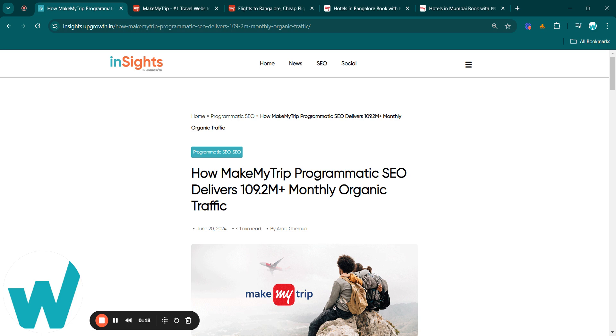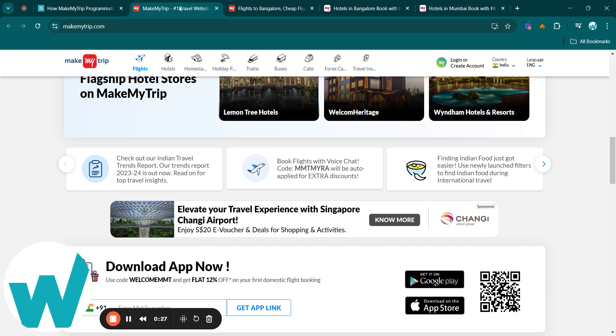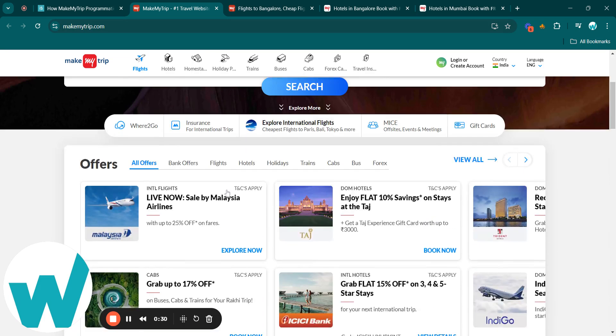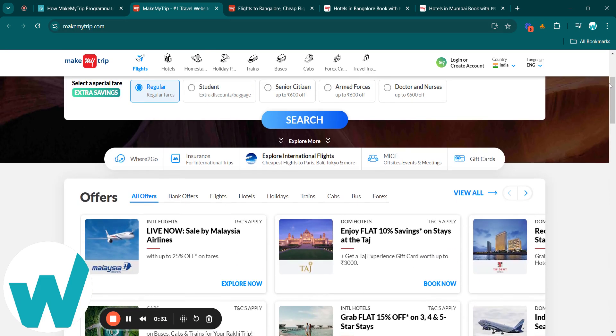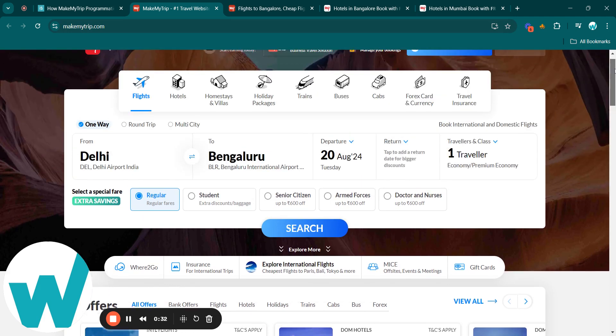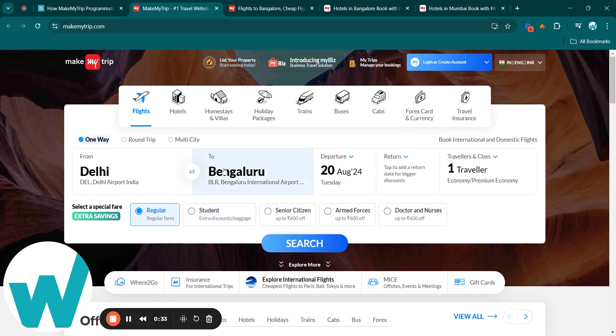Also be sure to check out our playlist titled Programmatic SEO Case Studies for more insights on other websites. Coming to MakeMyTrip, as you know, MakeMyTrip is in the online travel industry.